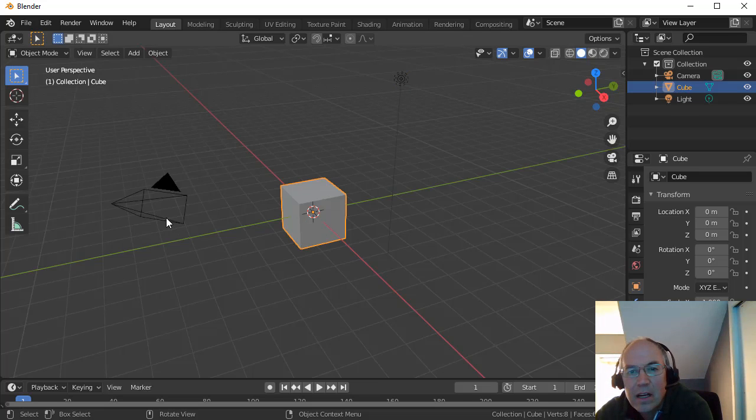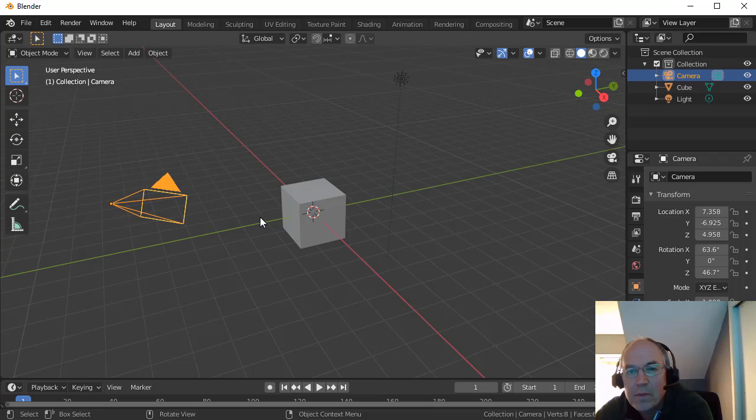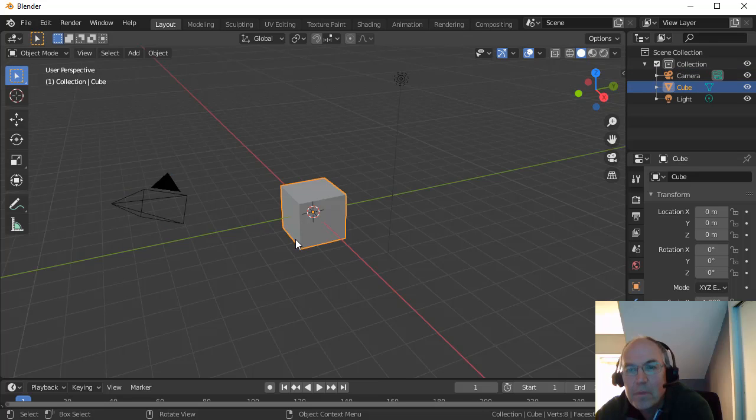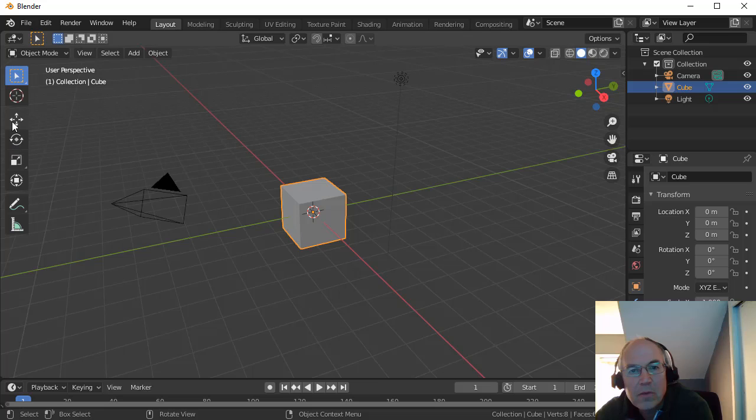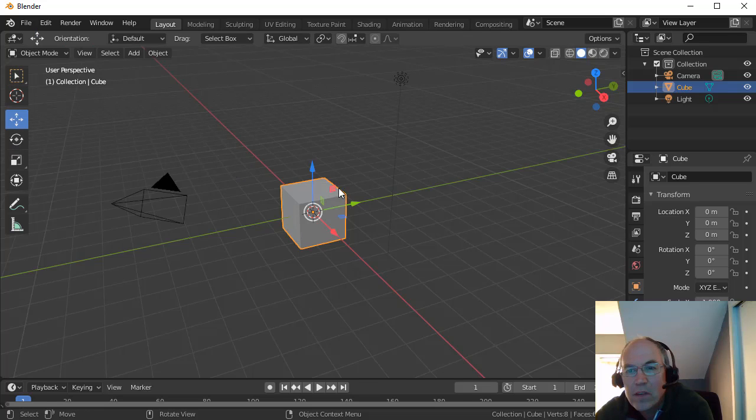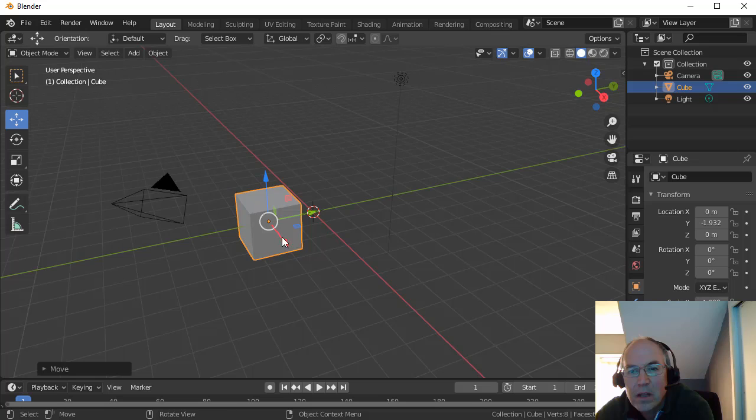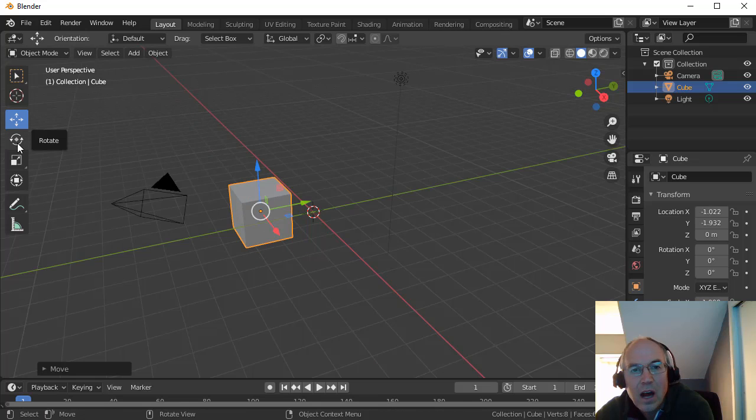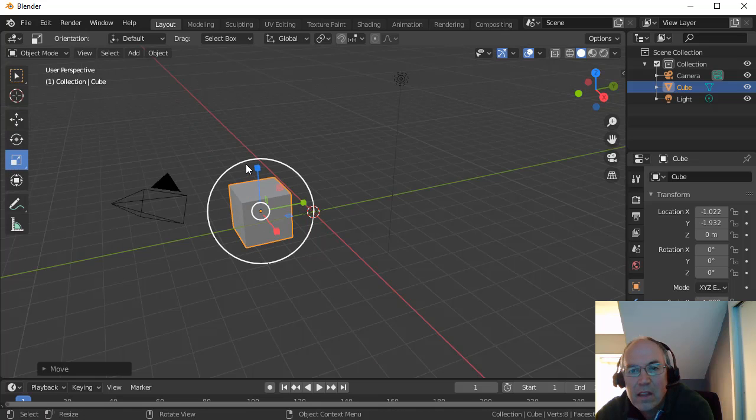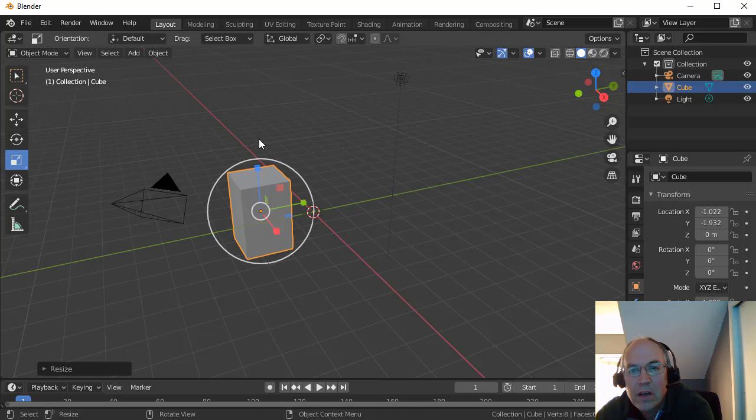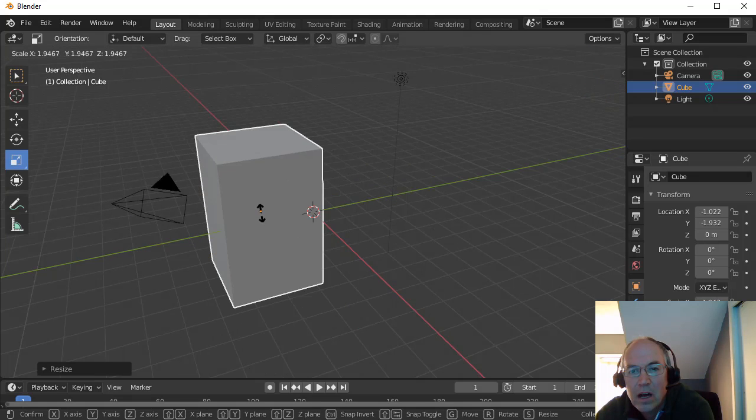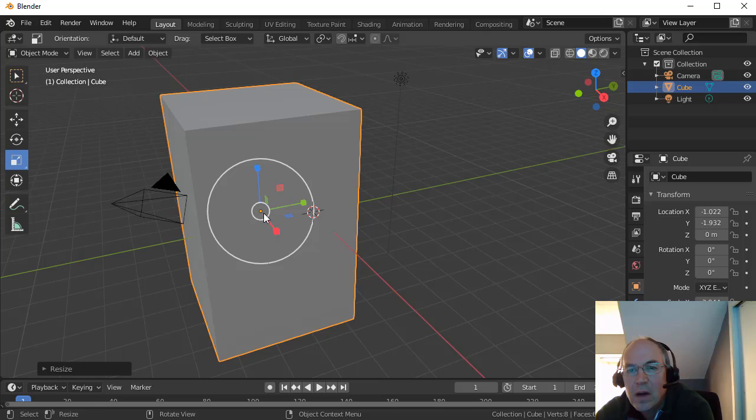I can click on these different objects to select them in Object Mode. In Object Mode, I have some basic tools over here. I can move things around, drag things around by clicking on these cursors. I can rotate things, I can scale things up to make it bigger in one direction or in all directions.